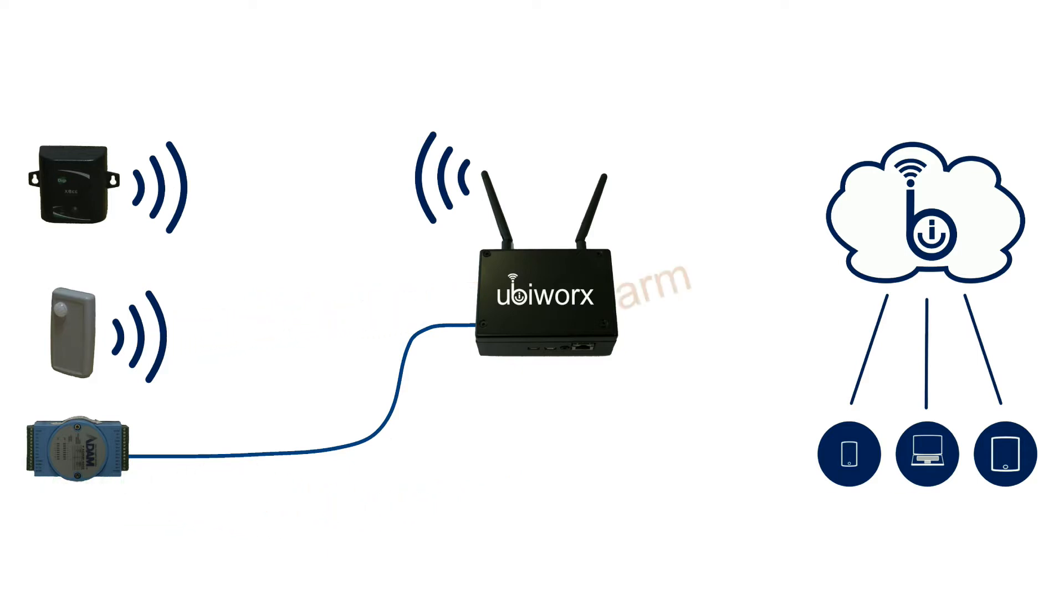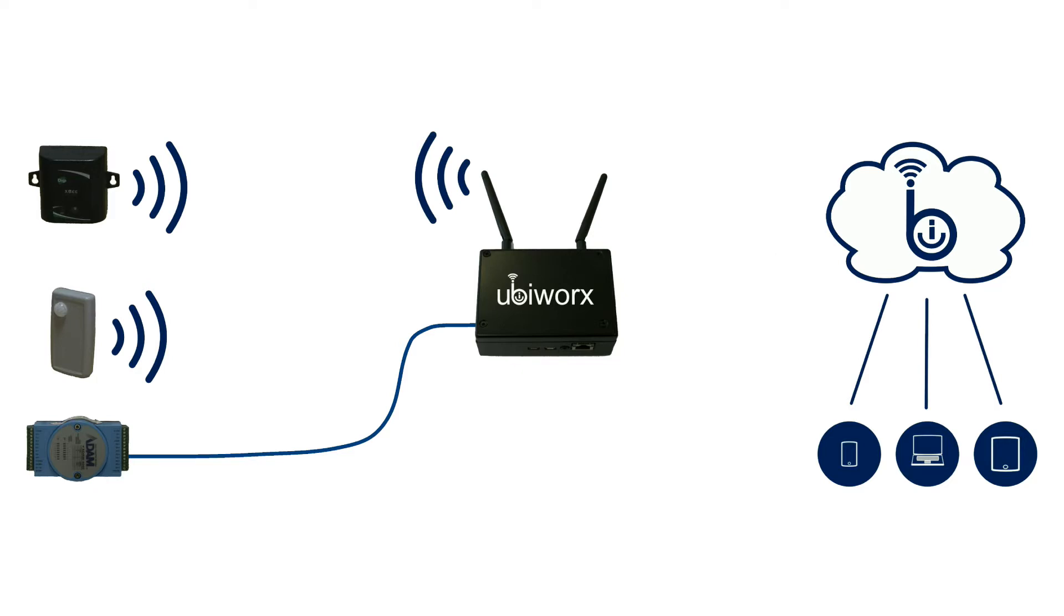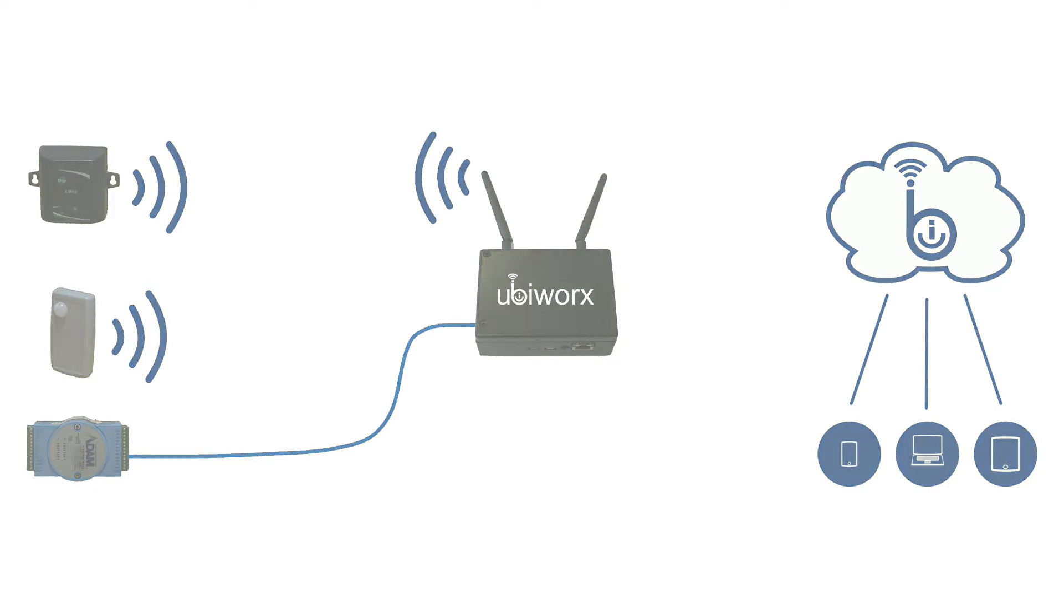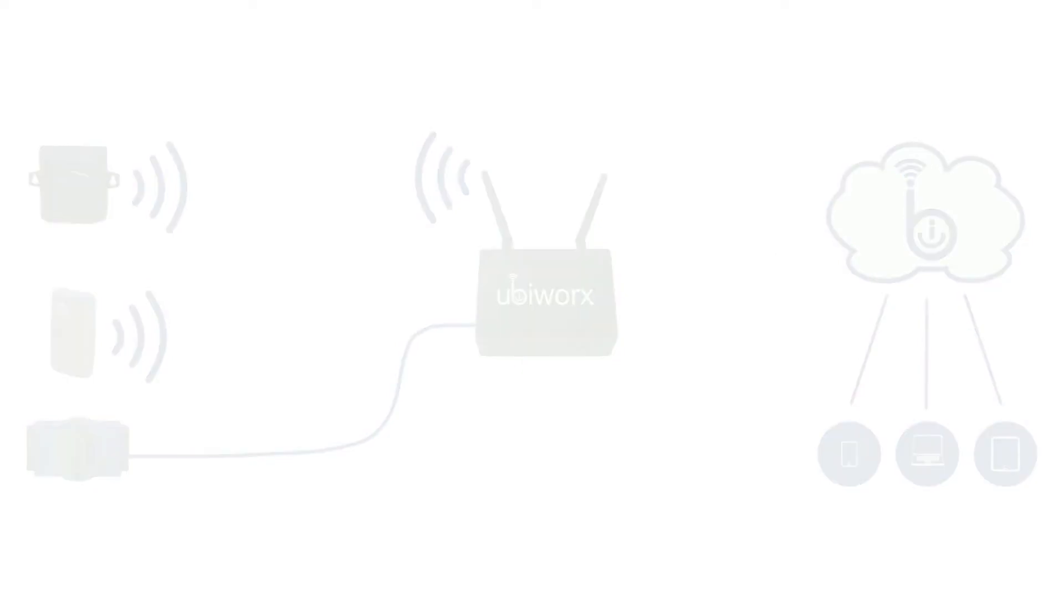Enough talking. Let's have a look at a UbiWorks demo and see it in action. Here's Mark, our CTO, to take us through it.